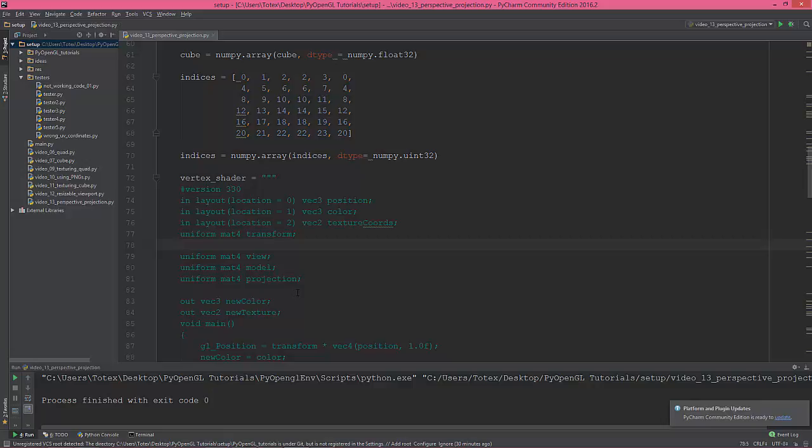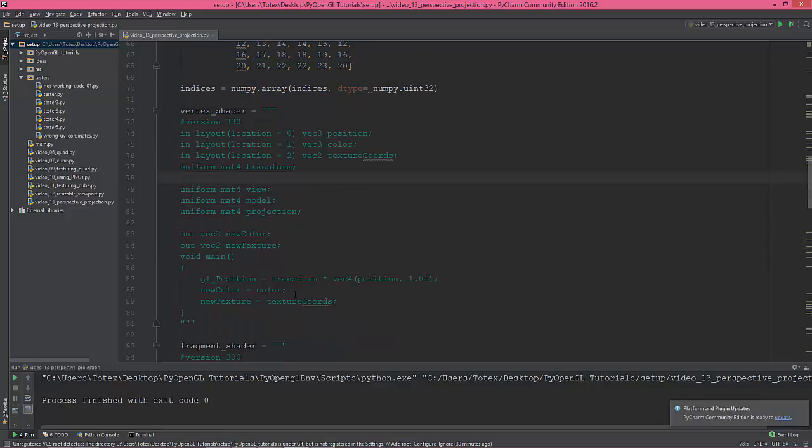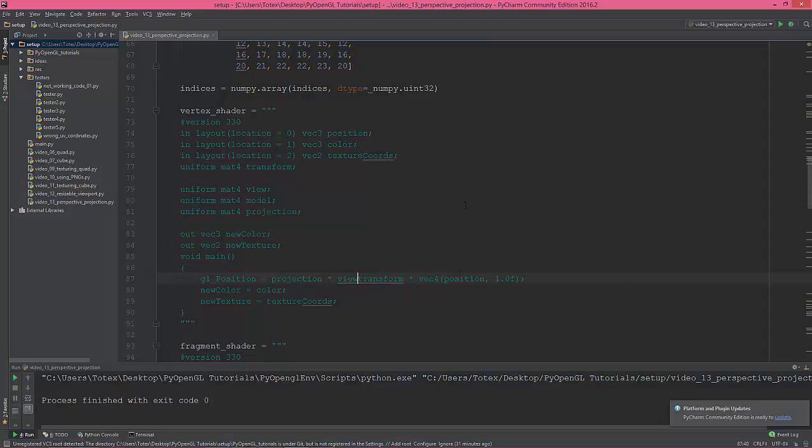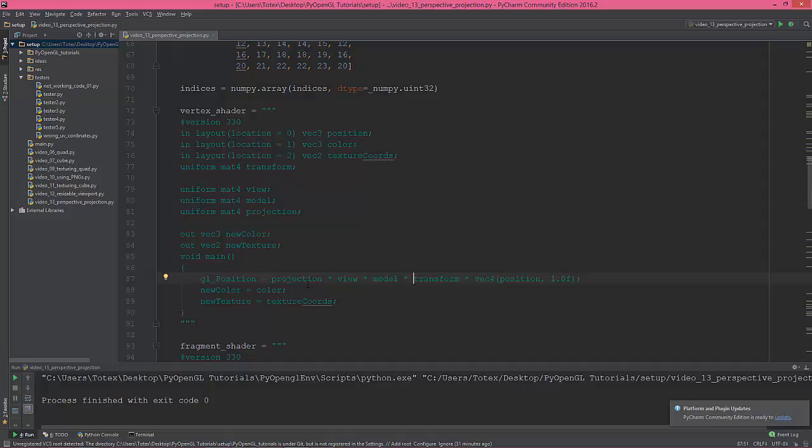So yes, in the position, now I'm gonna multiply it. So first of all, projection times the view, times the model, and this times the transform, times the vector vec4 position.